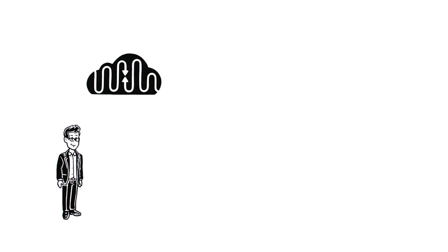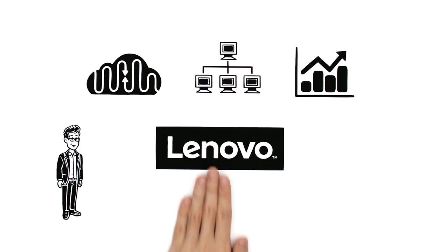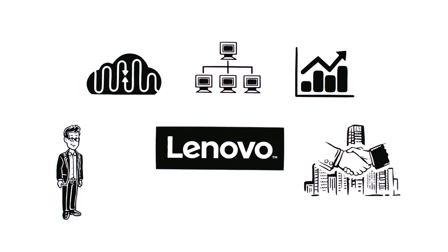Whether Sam needs cloud computing, virtualization, or big data analytics, Lenovo partners with the industry's best to deliver solutions for any business need.